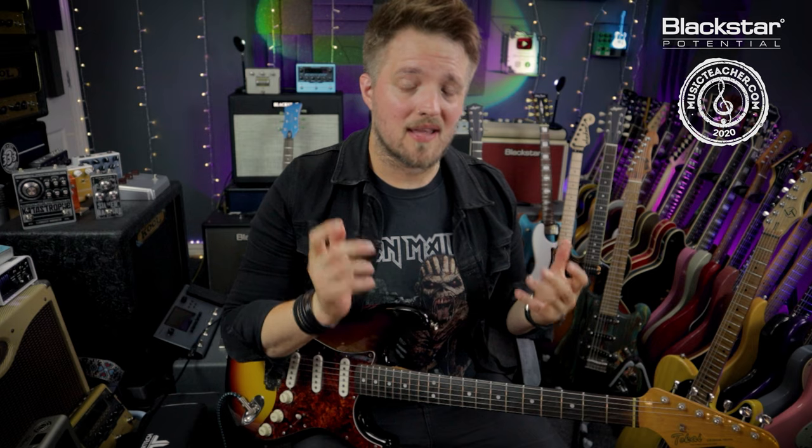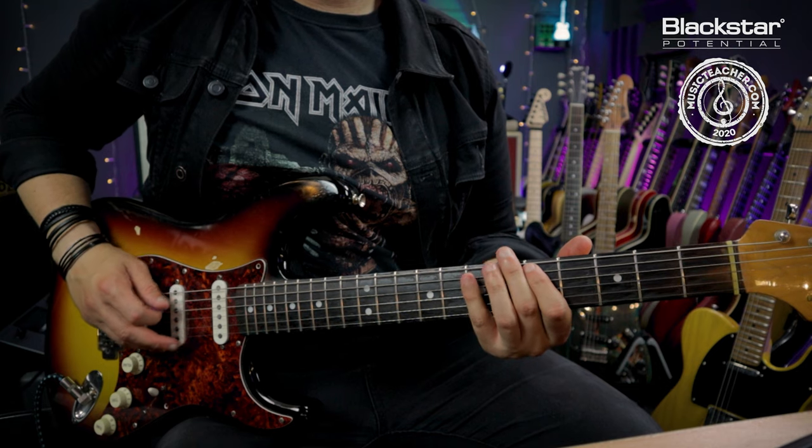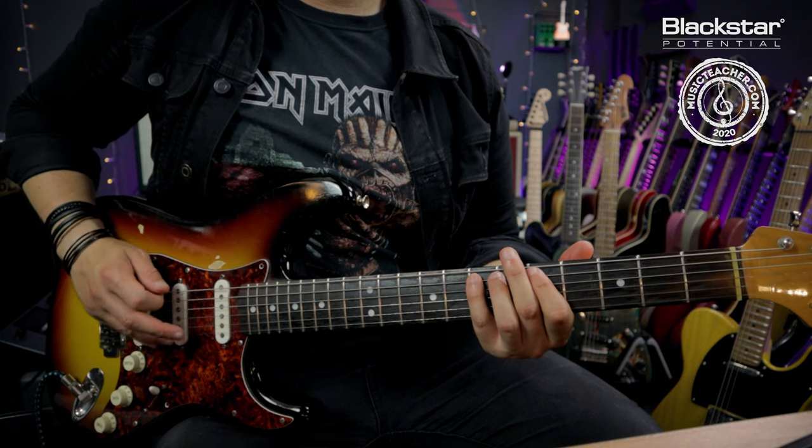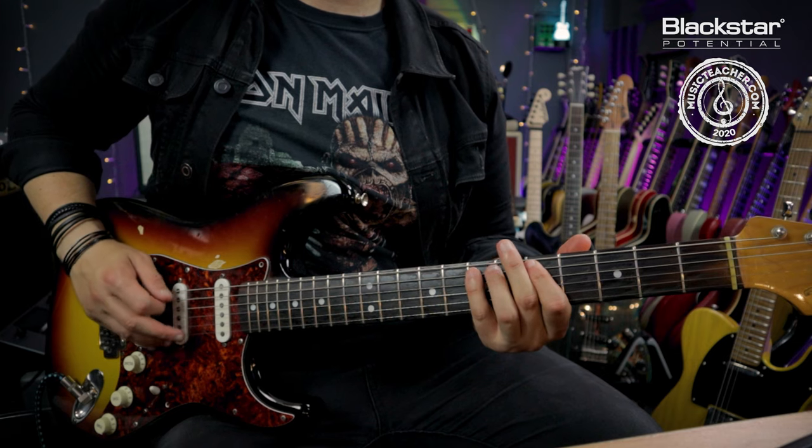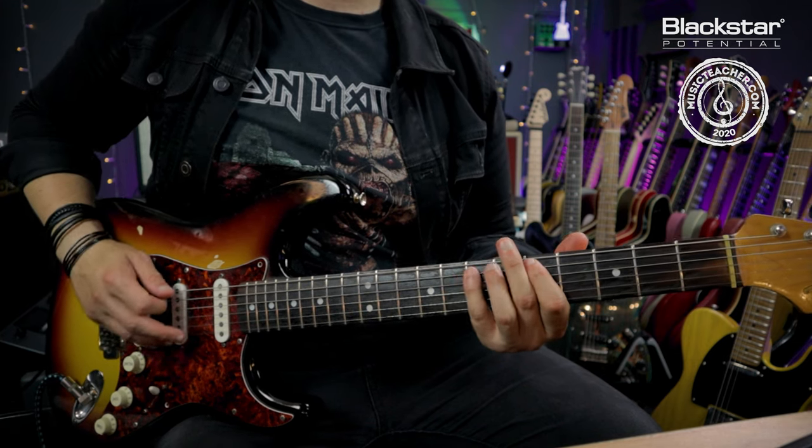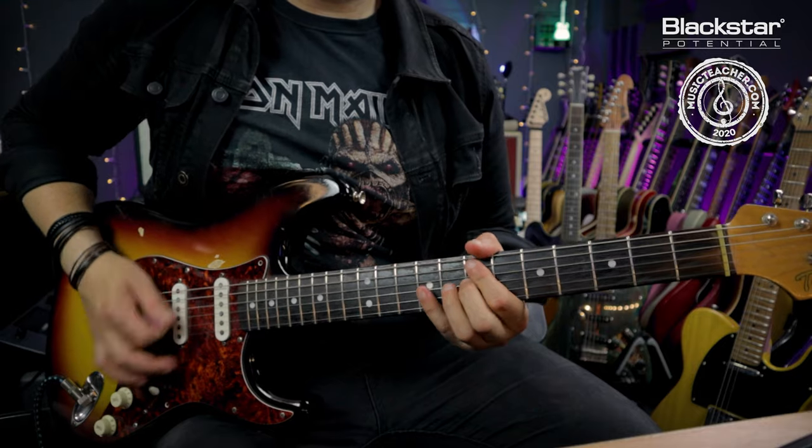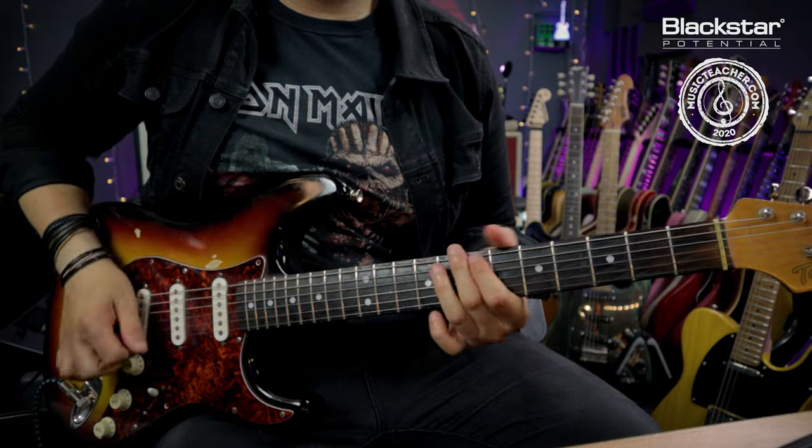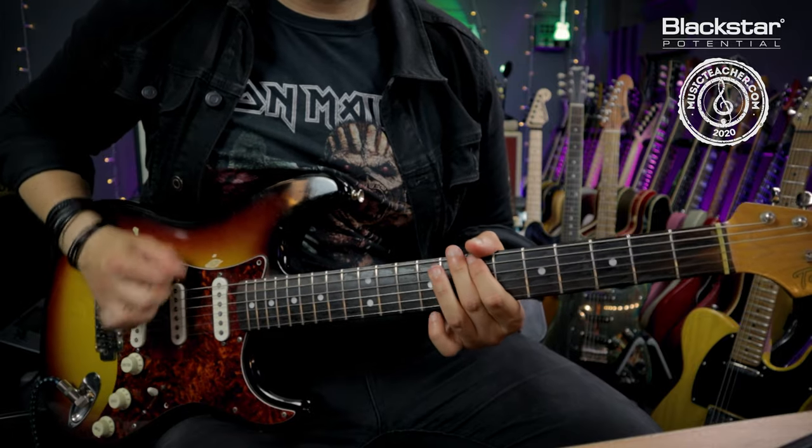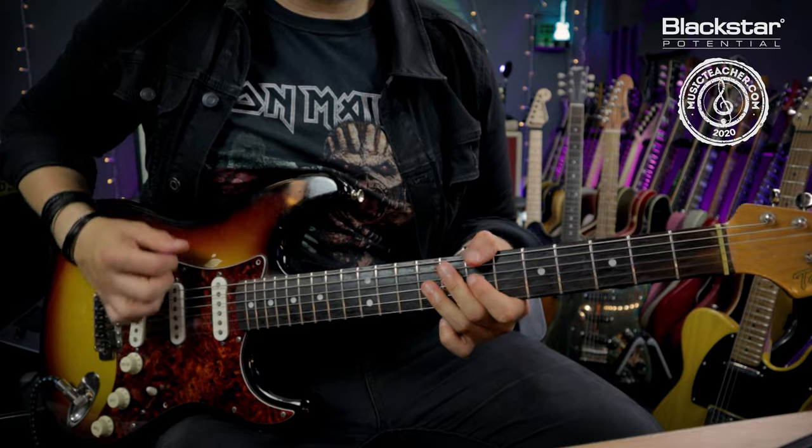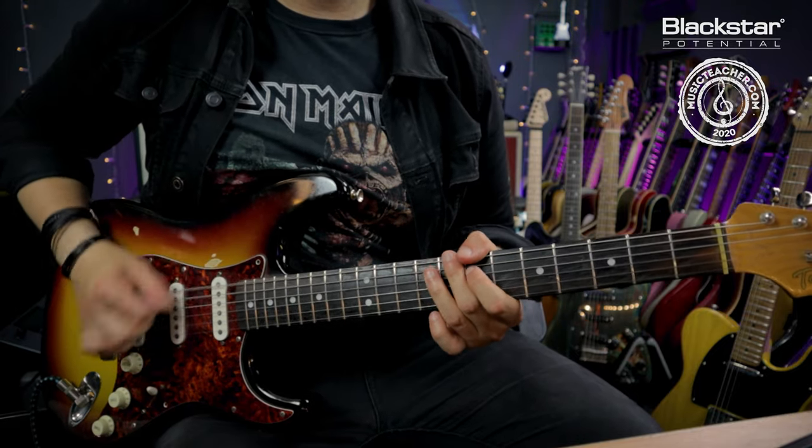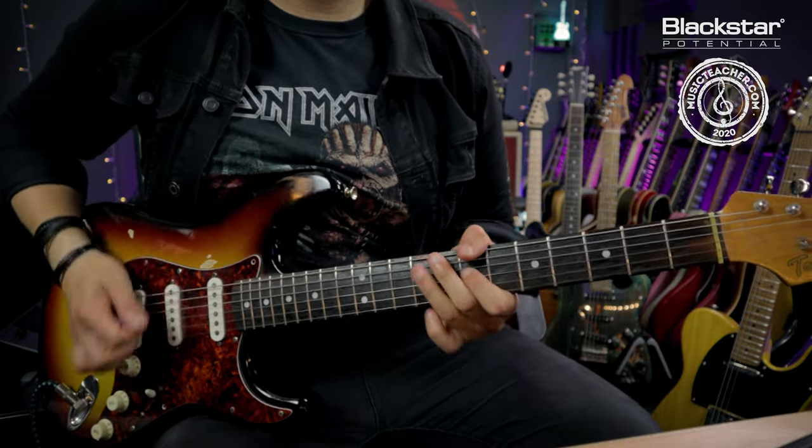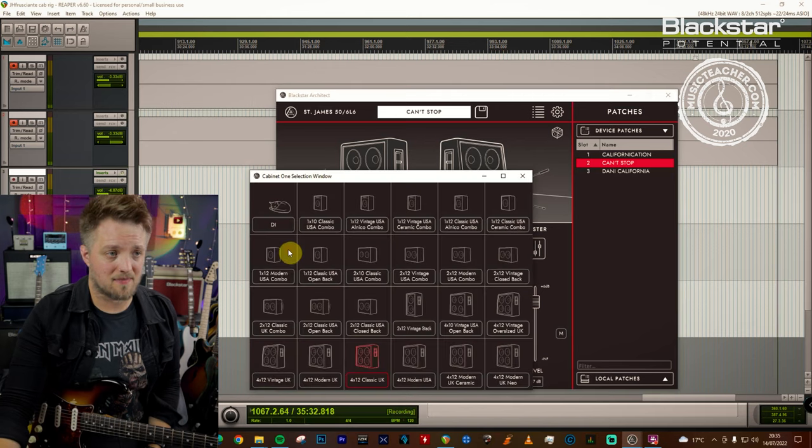The second tone we're going to check out is from the track Can't Stop. So for this tone, we have a slightly different approach. So if we head over to Cab Rig, we're actually using some different cabs here.